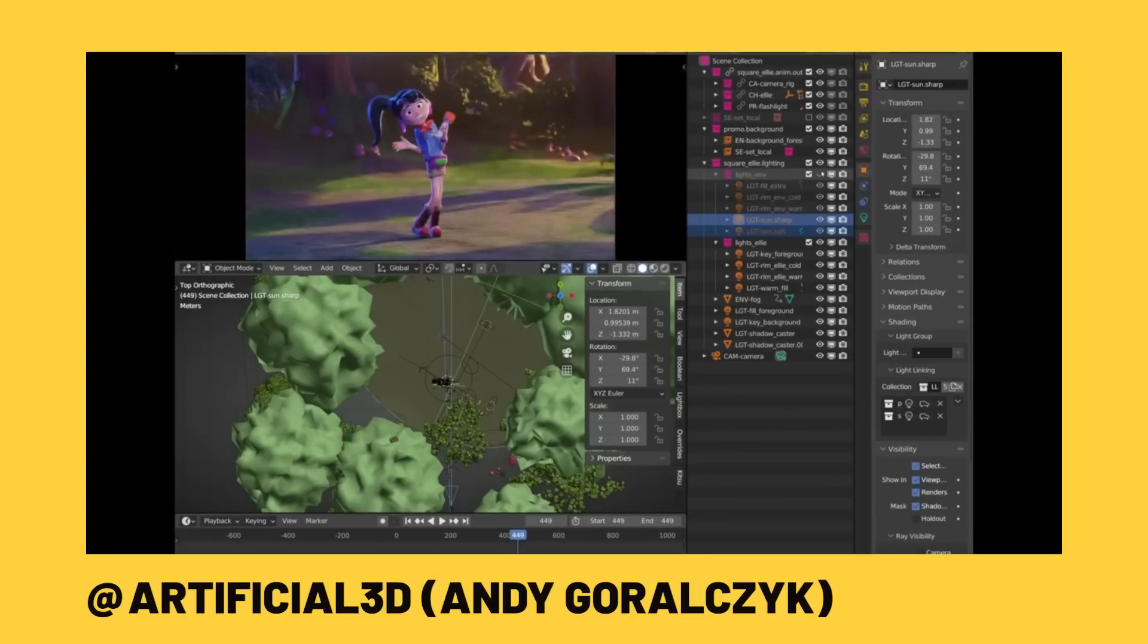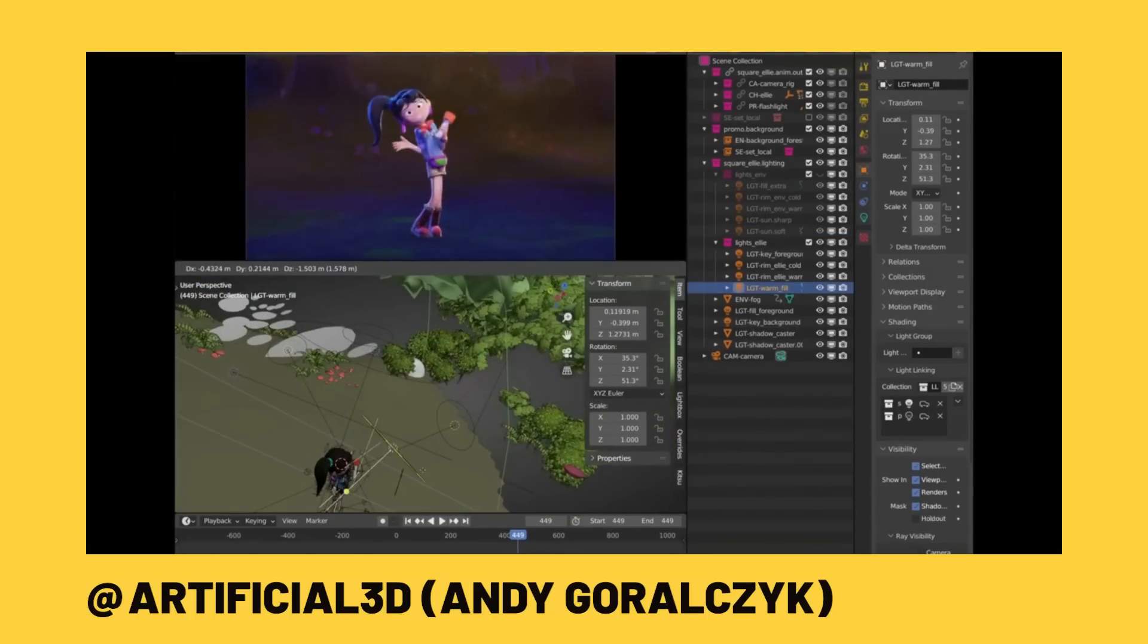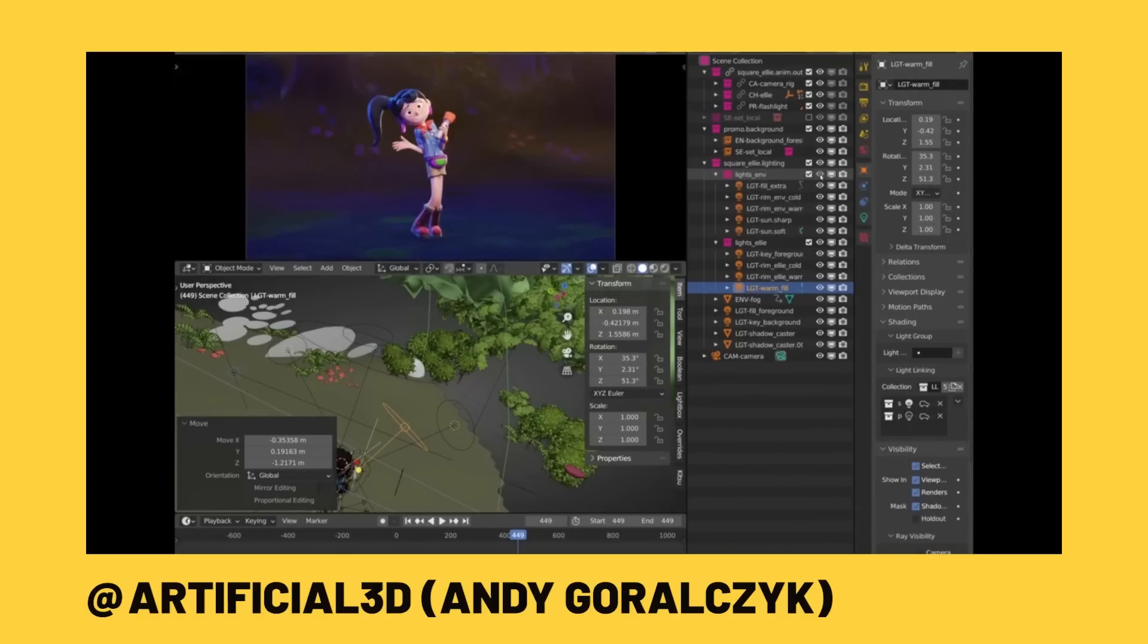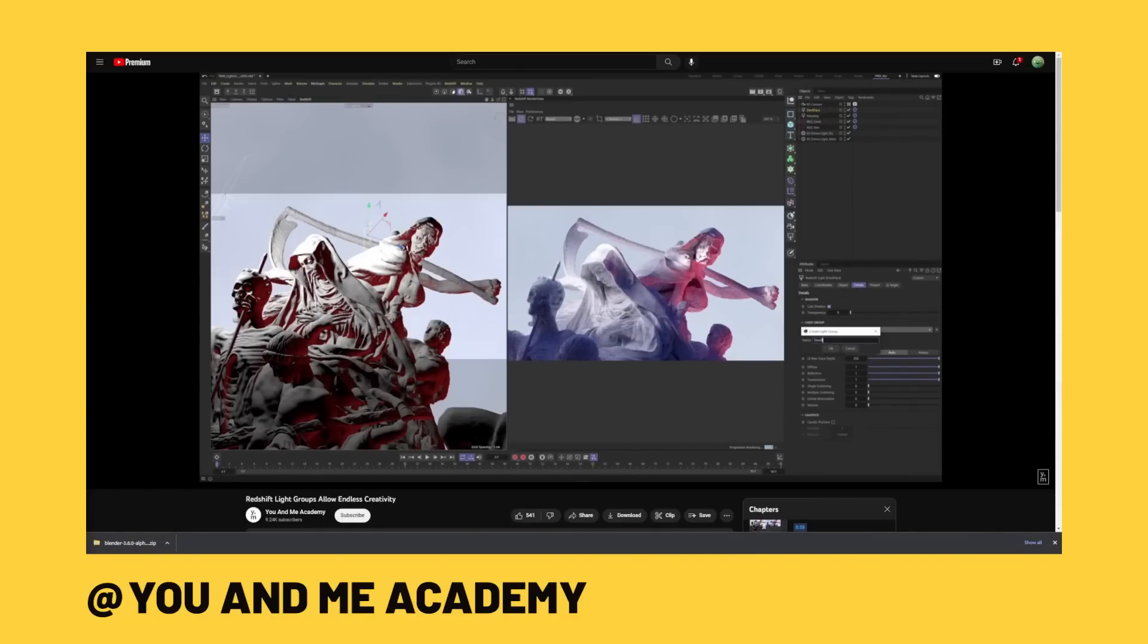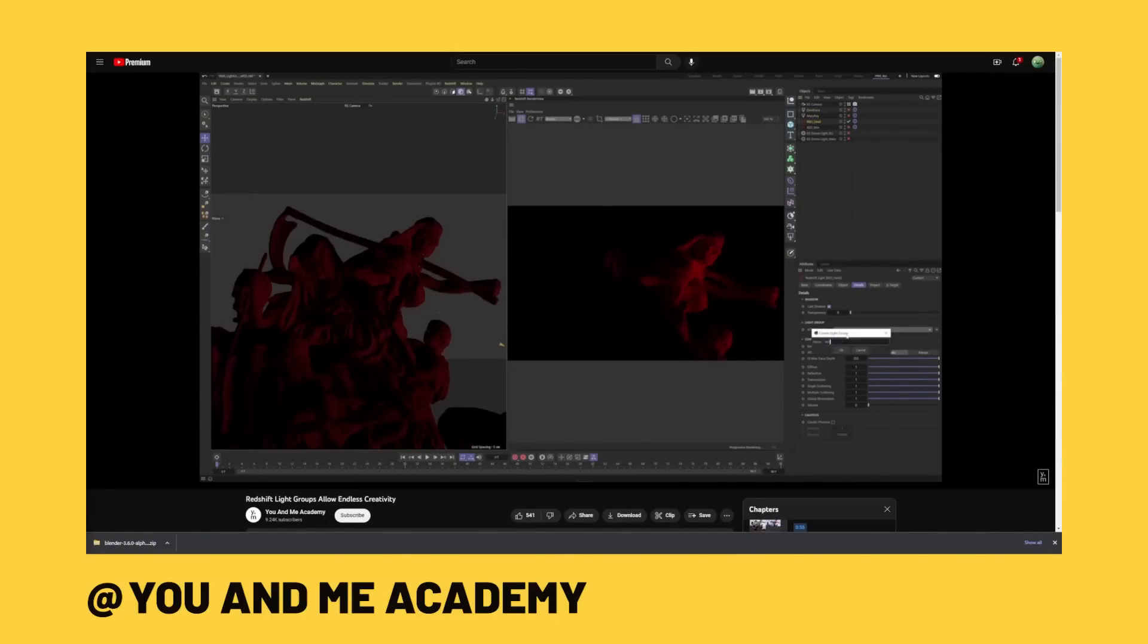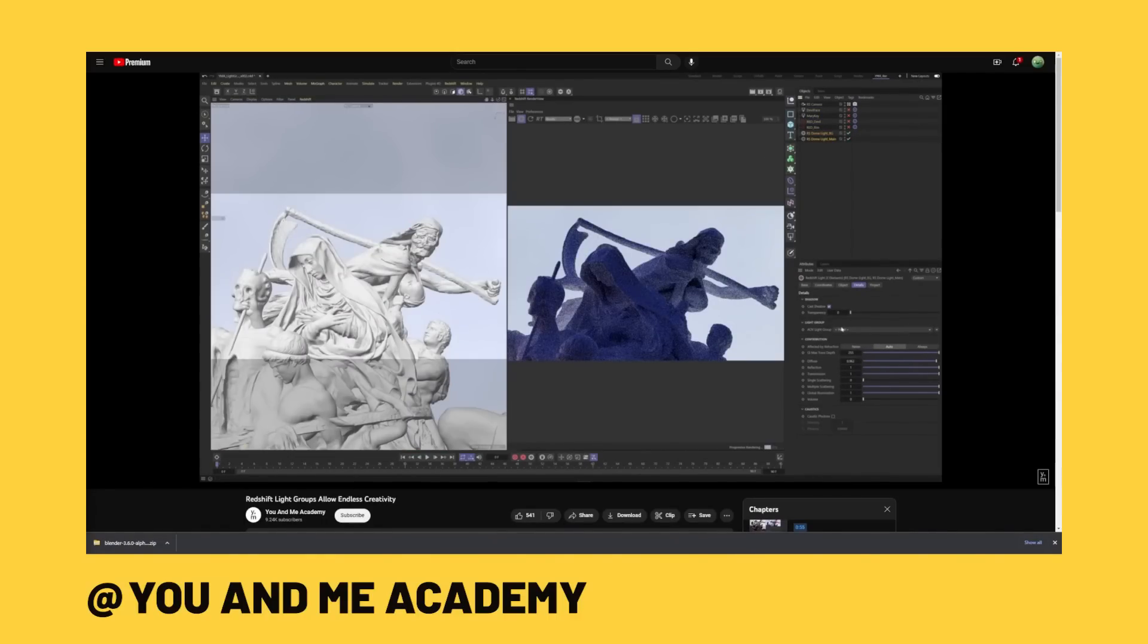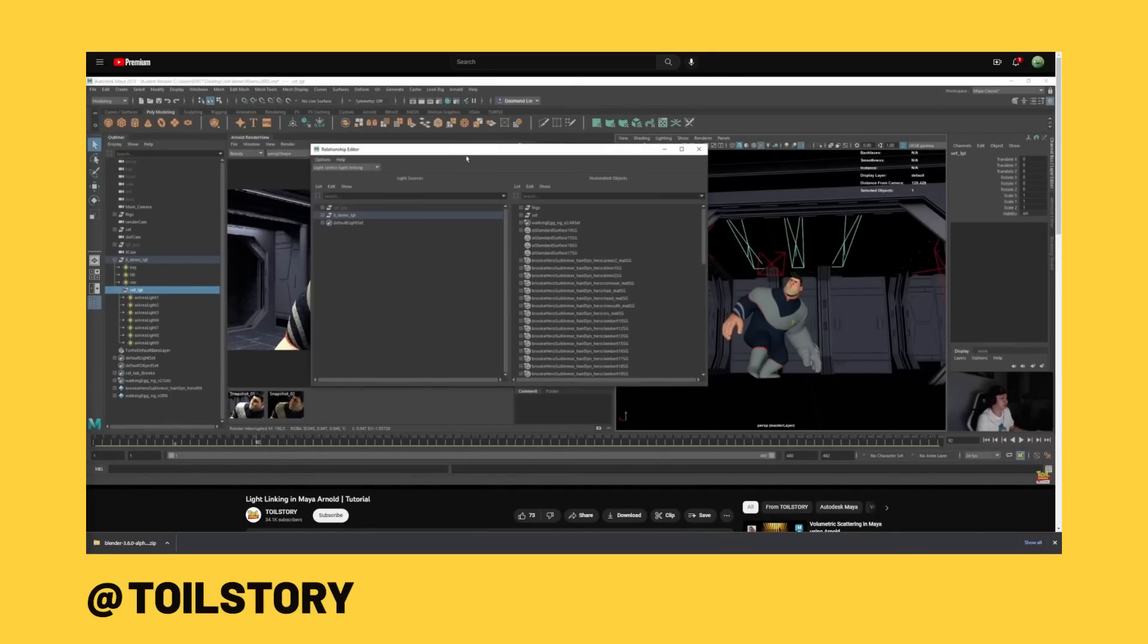And depending on what render engine you're using, it's either called light linking or light groups. And this is a common feature amongst professional render pipelines, including render engines such as Redshift, which is commonly used on product renderings, or other render engines such as Maya's Arnold, which was used on the Spiderverse movies.